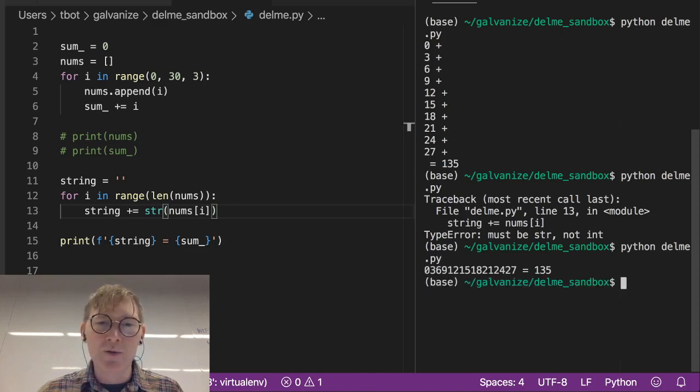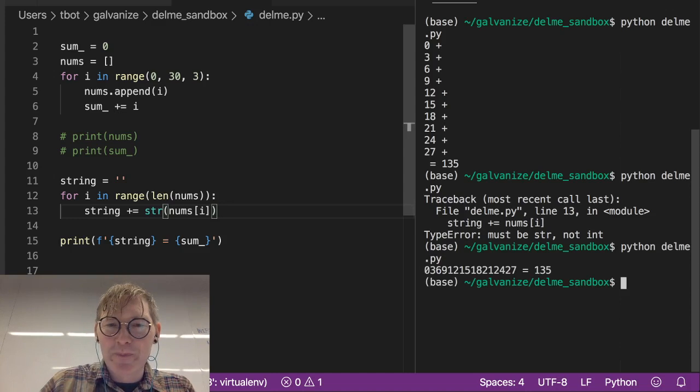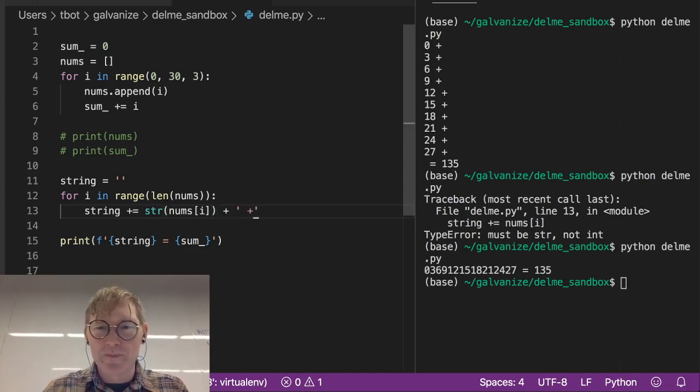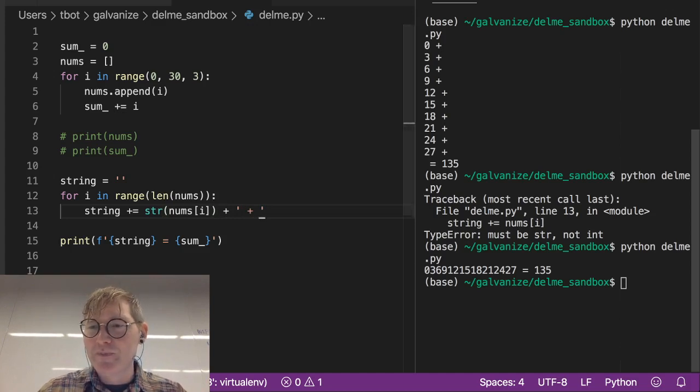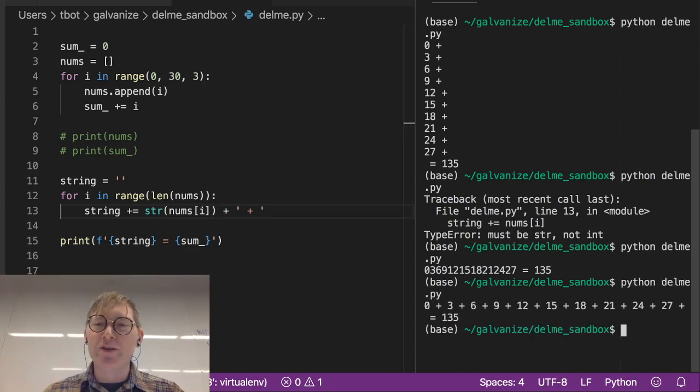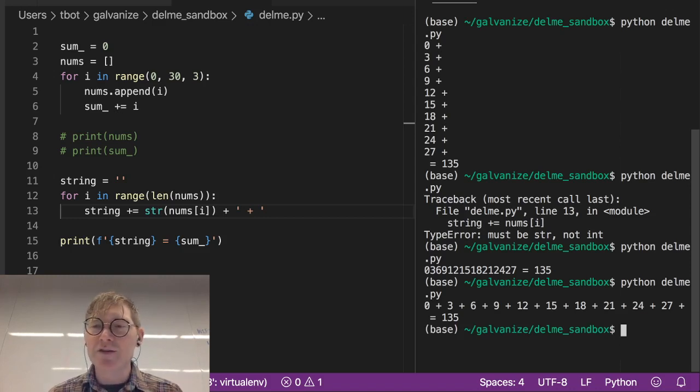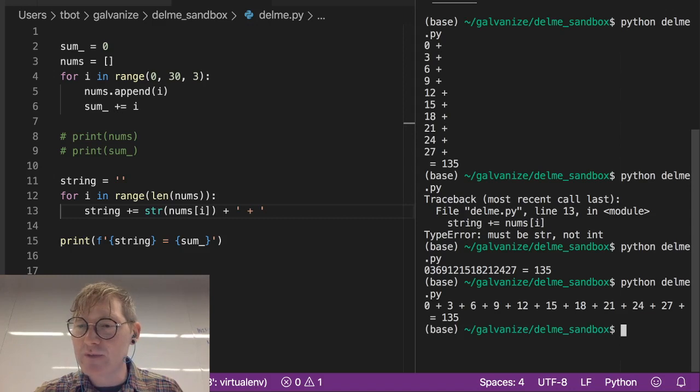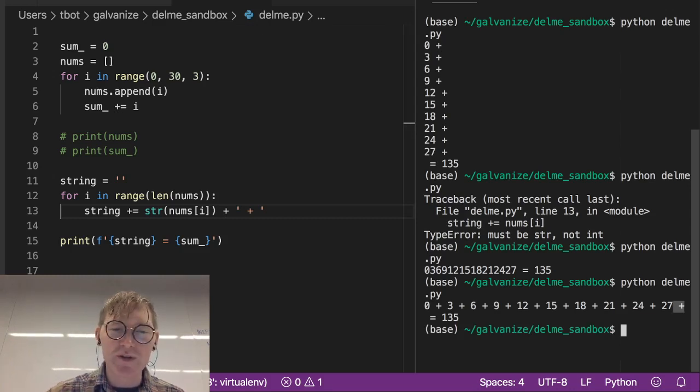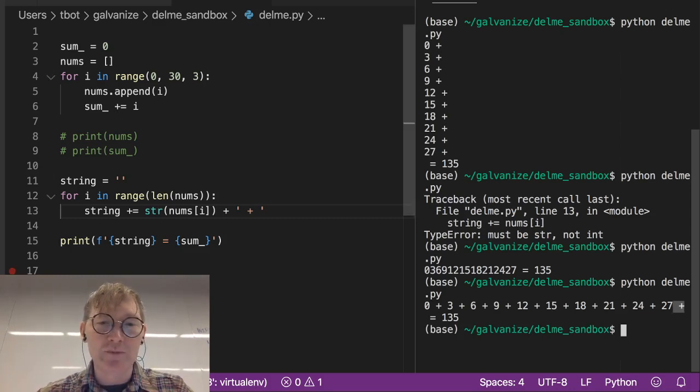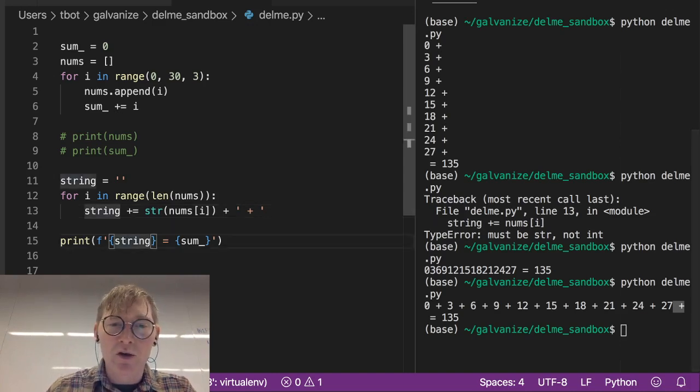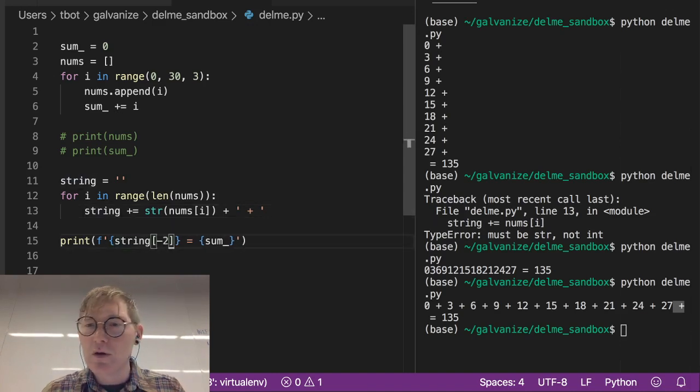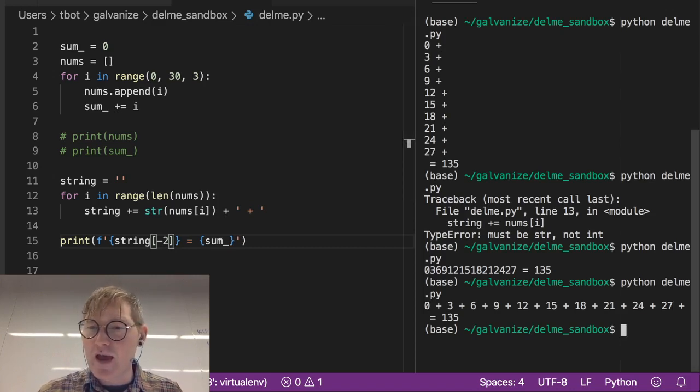And let's find out. Oh, not quite. I also have to... now this is funny... all right, there we go. So yeah, 0 plus 3 plus 6 plus 9 plus 12, etc. equals 135. And the only thing that I would say is not very pretty here is this last plus sign that doesn't attach to anything.